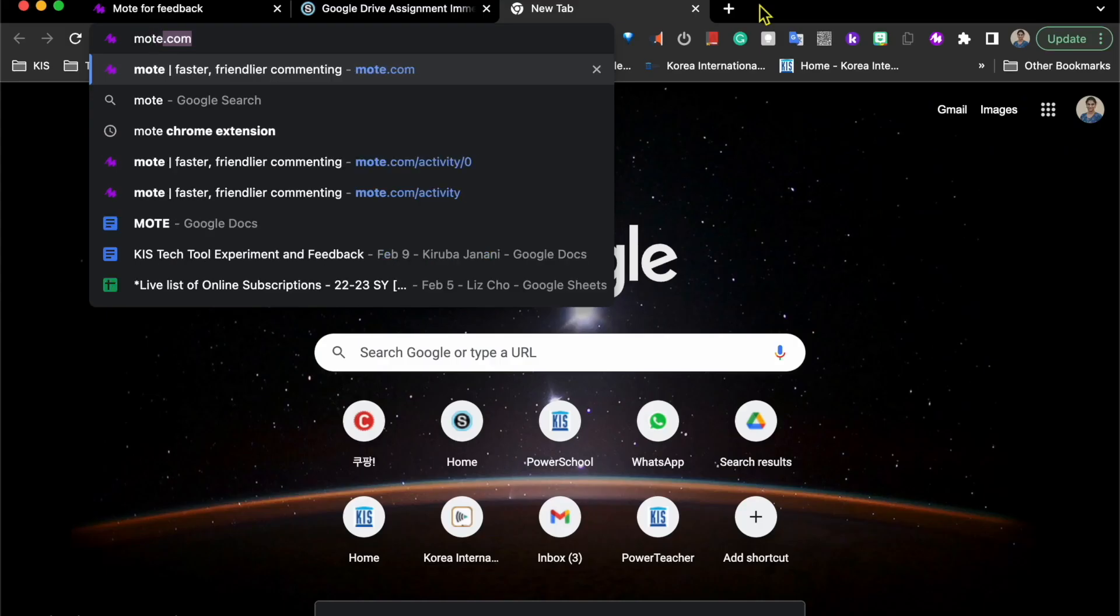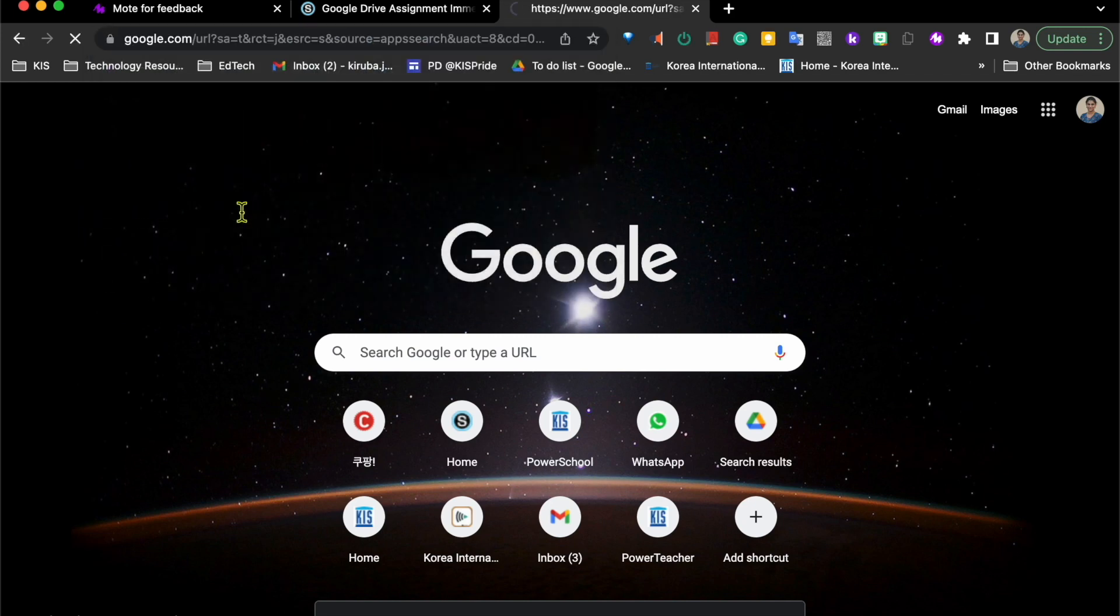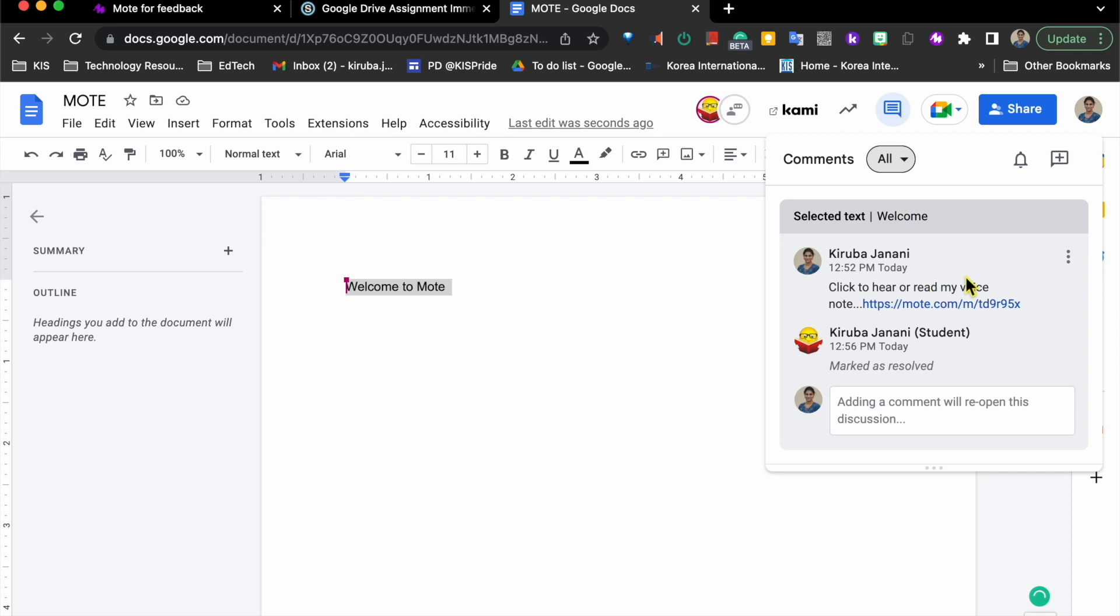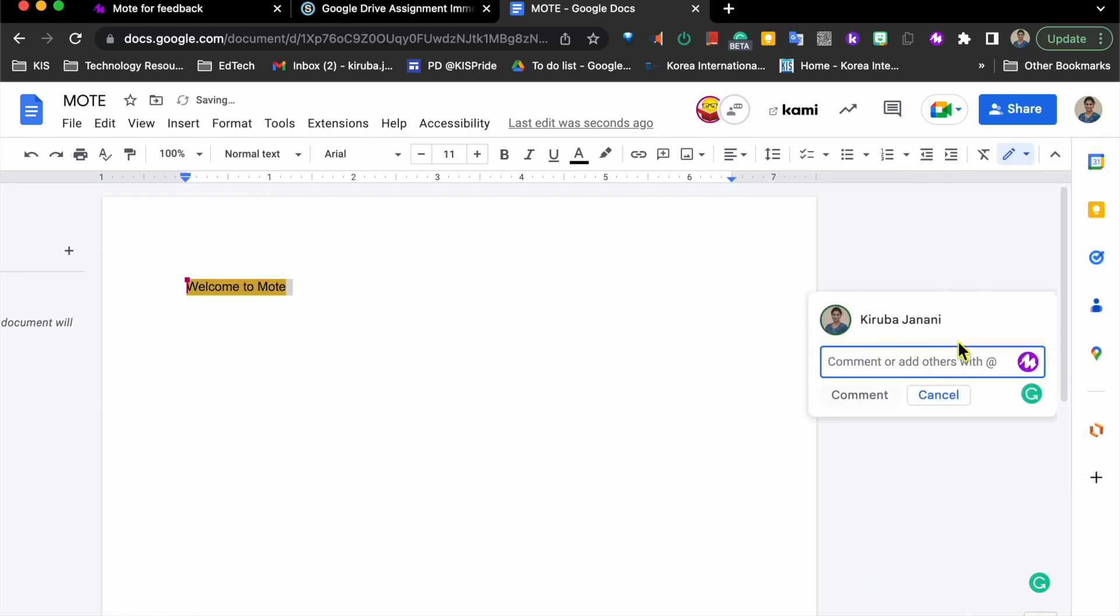I am going to open a Google document and start commenting. So when I highlight and click on the comment, I could see this Mote icon. Now I could provide my voice feedback.